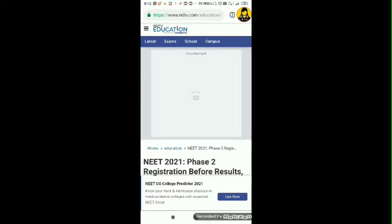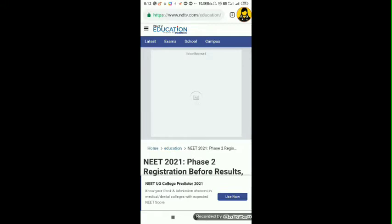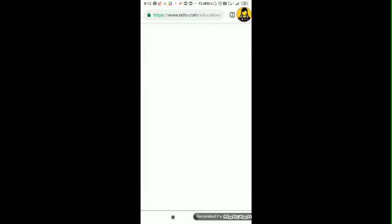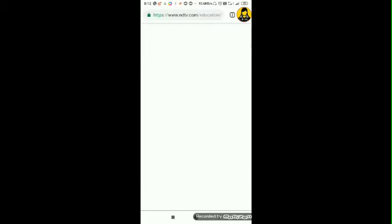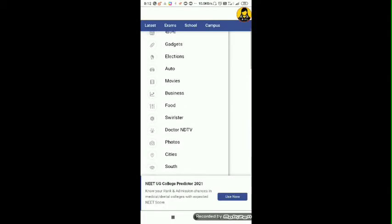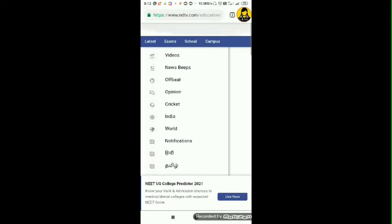The question is why am I showing you whether re-NEET is possible or not? The second reason is NDTV Education Portal, powered by Careers 360. I'll show you that if we refresh, it's working right now. This is a live website and I have not taken any screenshots or done anything bad with it.